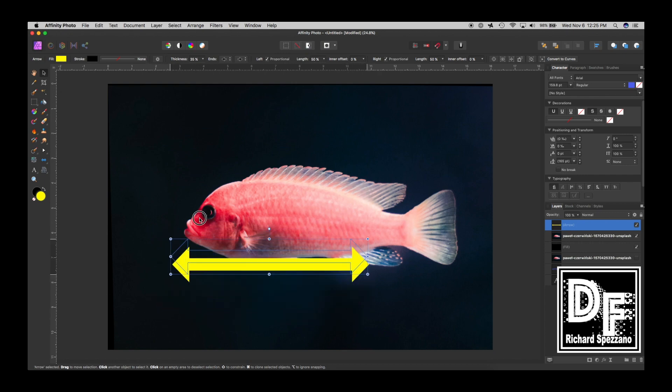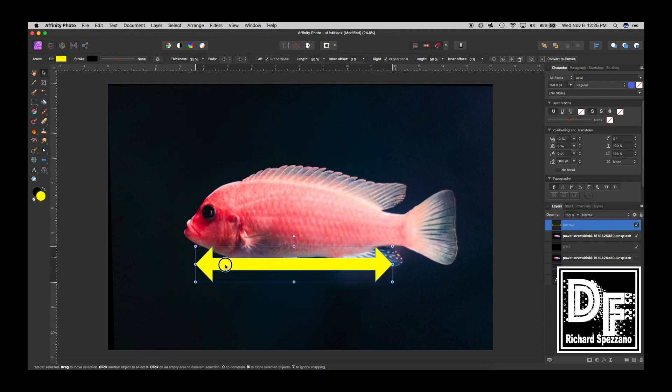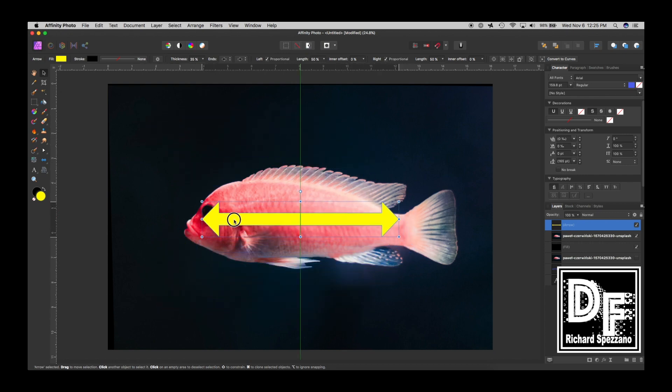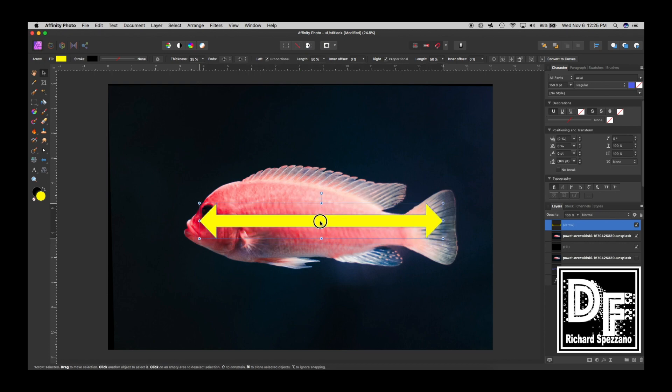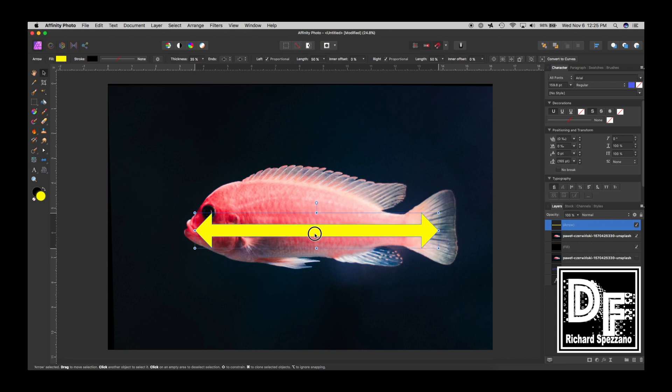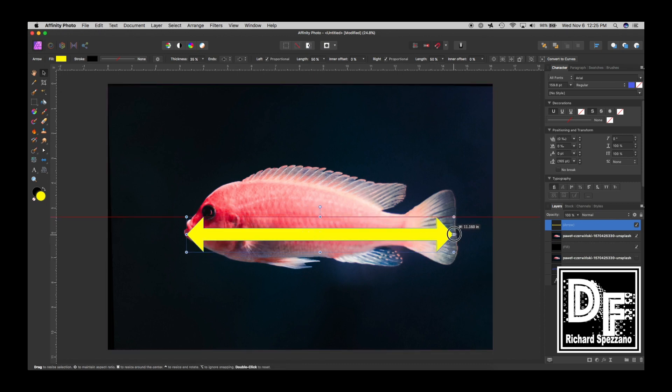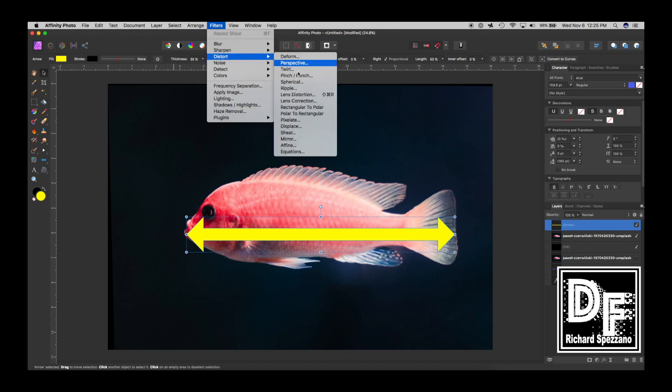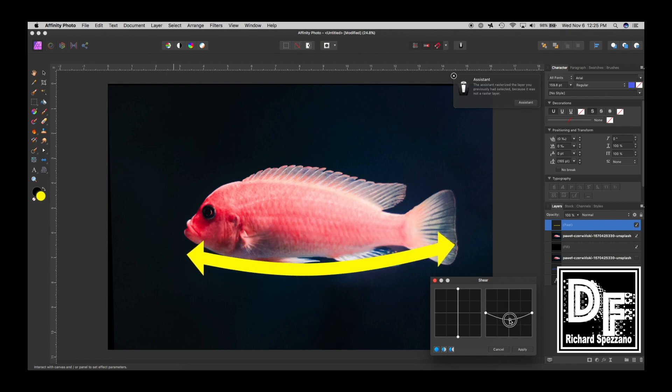but maybe we want this arrow to show the fish. So here, I'll just do this. I don't know if it'll work. I'm just testing right now, but maybe we want this arrow to show parts of this fish. So I'm going to just put that like that, and then I'll go Filter, Distort, and Shear.